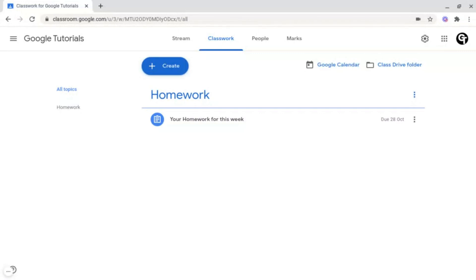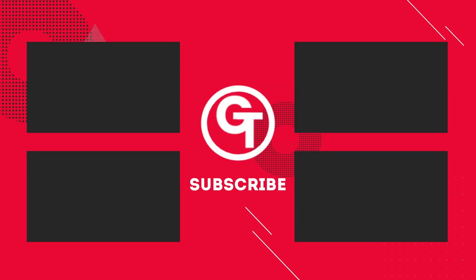Thank you so much for watching. If you enjoyed the video, make sure to subscribe as we've got a ton more content just like this. Thank you all for watching and I'll see you soon.